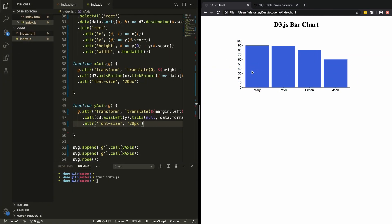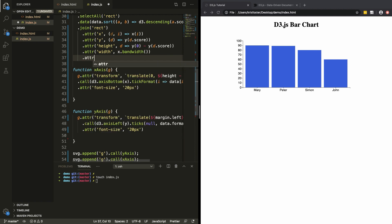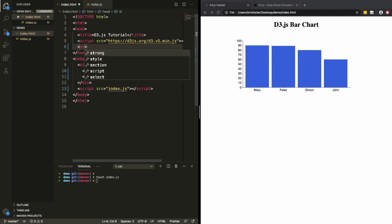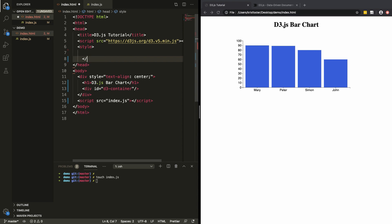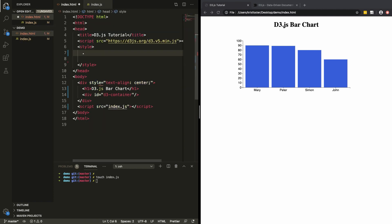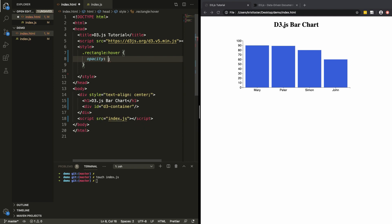This bar chart is cool but it's very static. We'd like some responsiveness when the user hovers over different bars. To do that, it's very simple — we just add another attribute to our rectangles called 'class' and give them a class of 'rectangle'. Then over in our HTML we add a style block, select the rectangle class, and say whenever someone hovers over an element with this class, we want the opacity to change to 0.66. If we refresh, now whenever someone hovers over these elements the opacity changes.